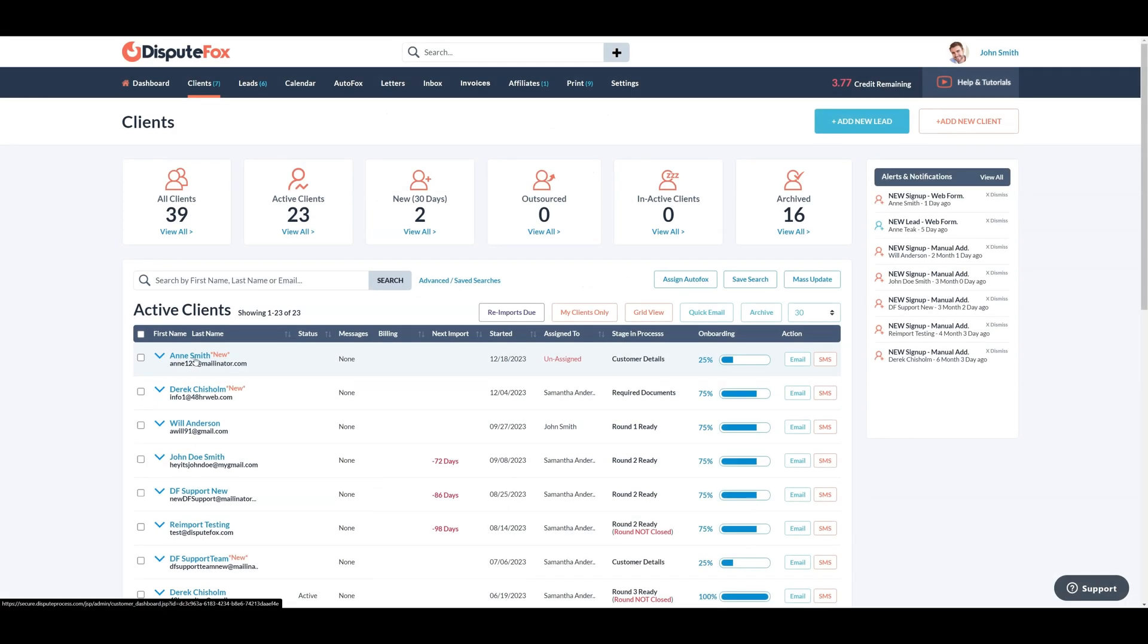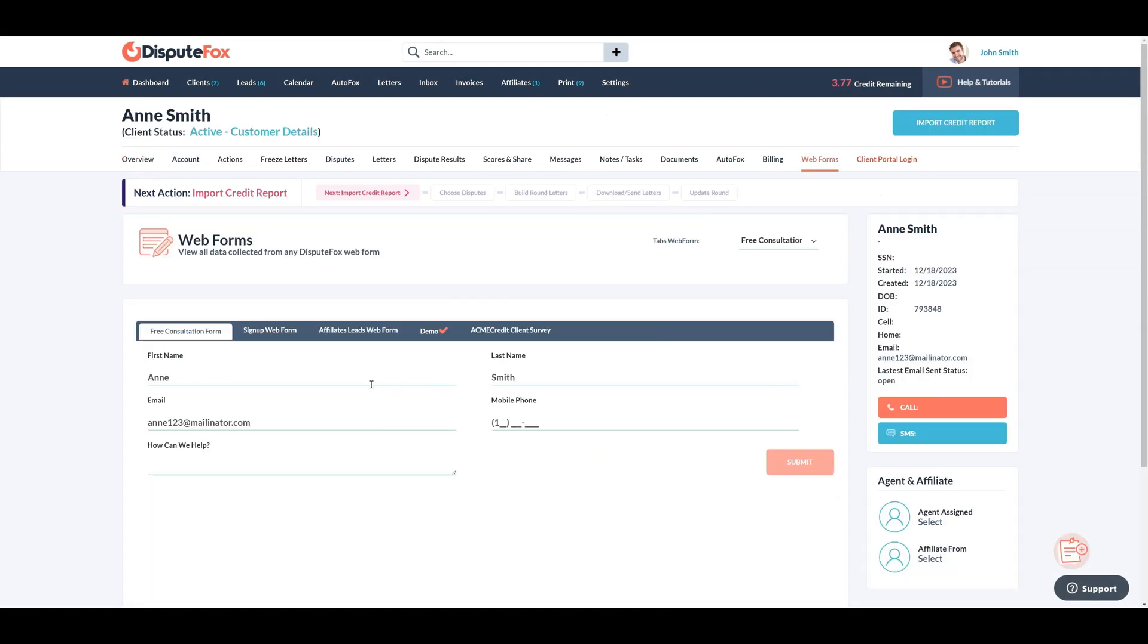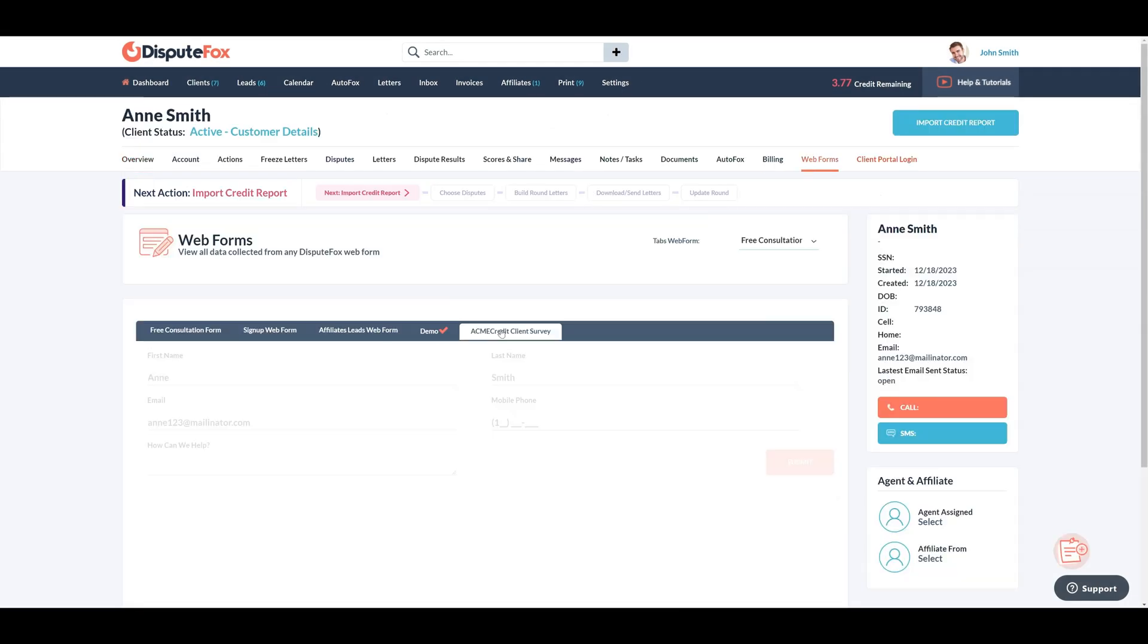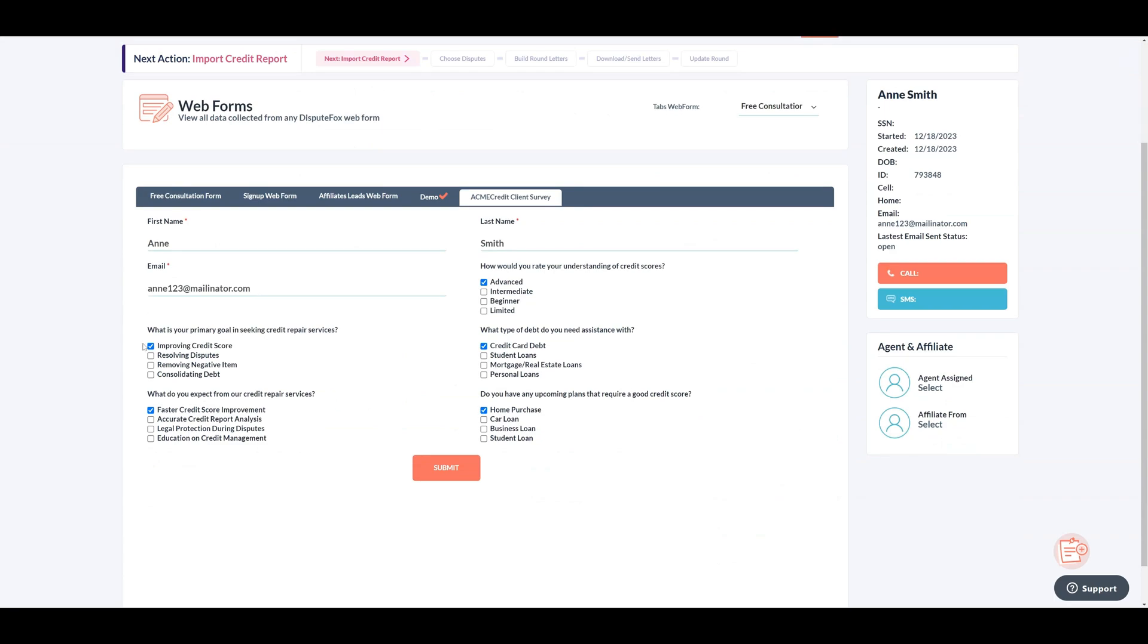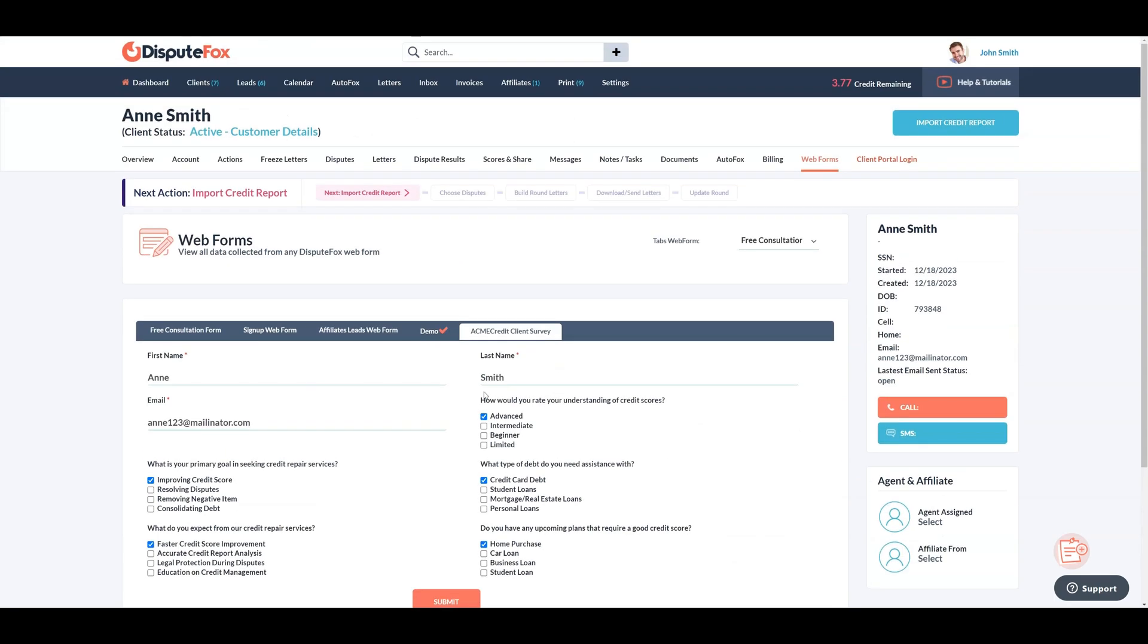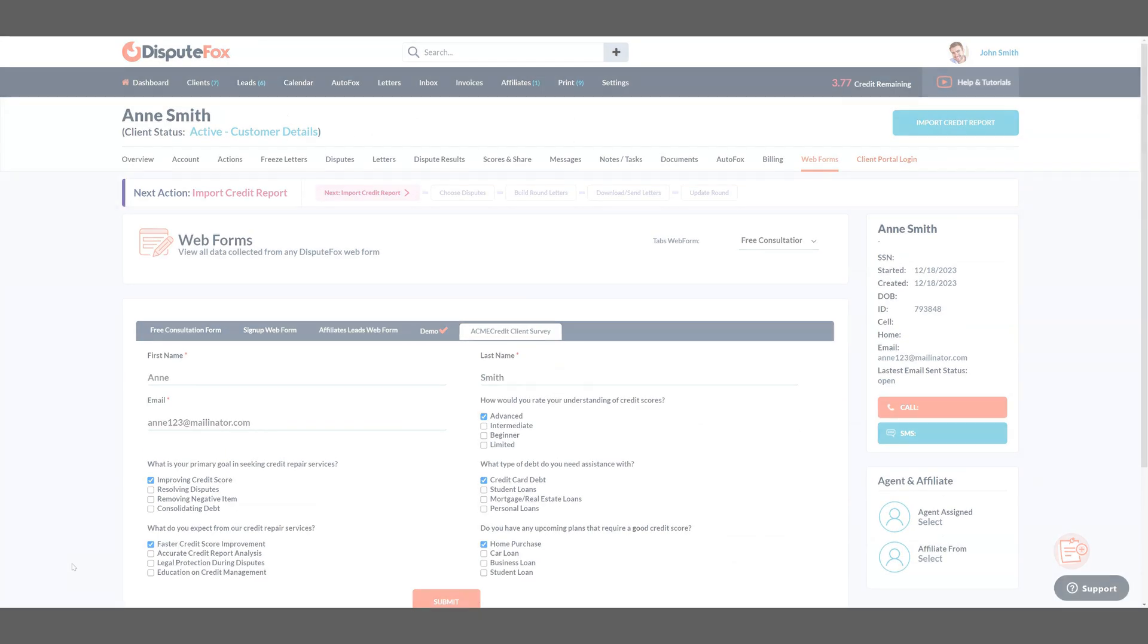Let's check whether the response is stored in the respective client's web form section. As we can see, the response is successfully stored.